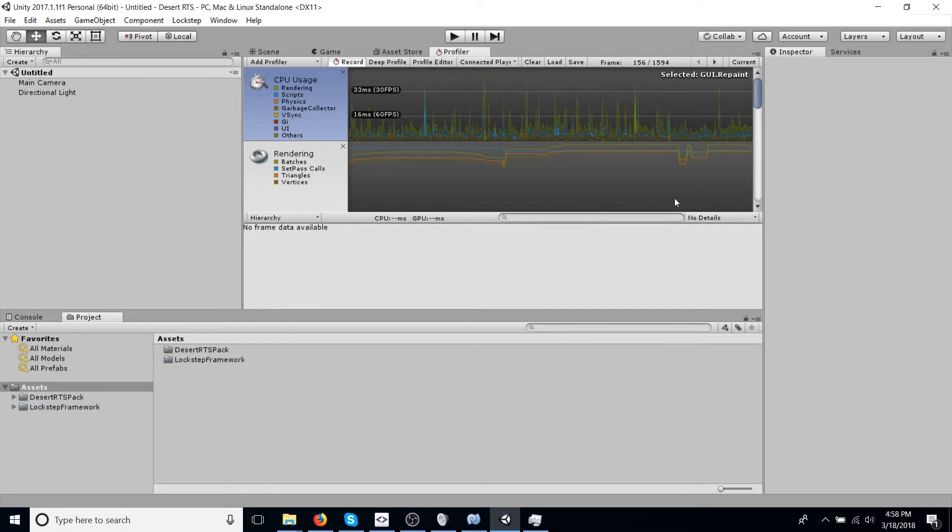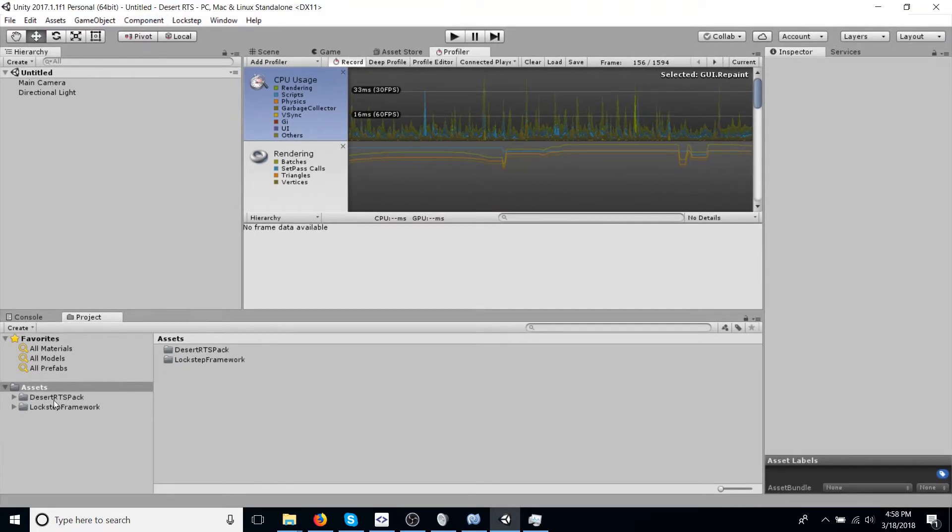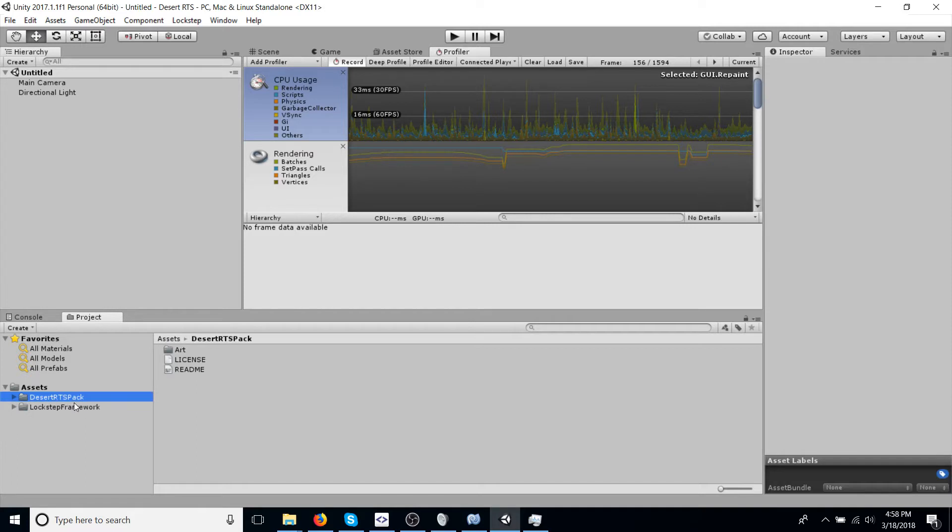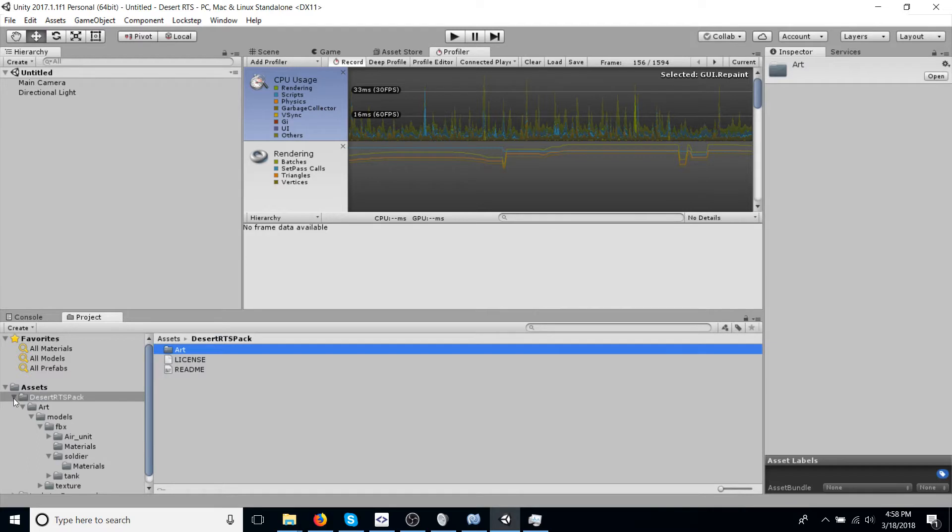To start off, we're going to open up Unity, create a new project, which I've already done to save time, and then import these two packages. Desert RTS pack just contains some art that I put in a folder for this project, and you should be able to find the download link in the video description.